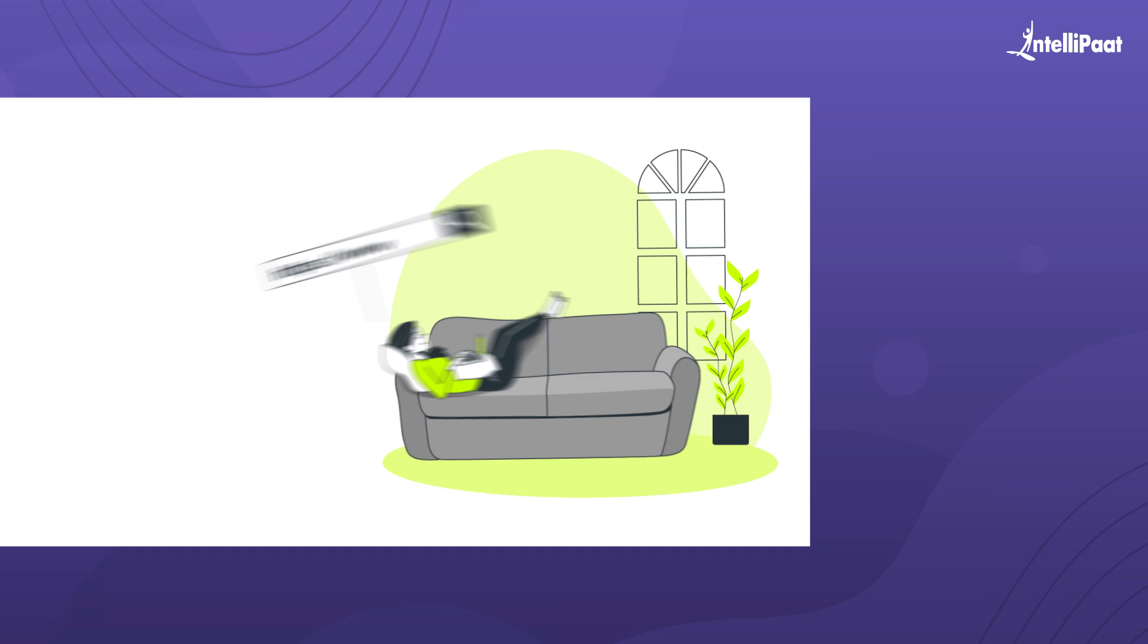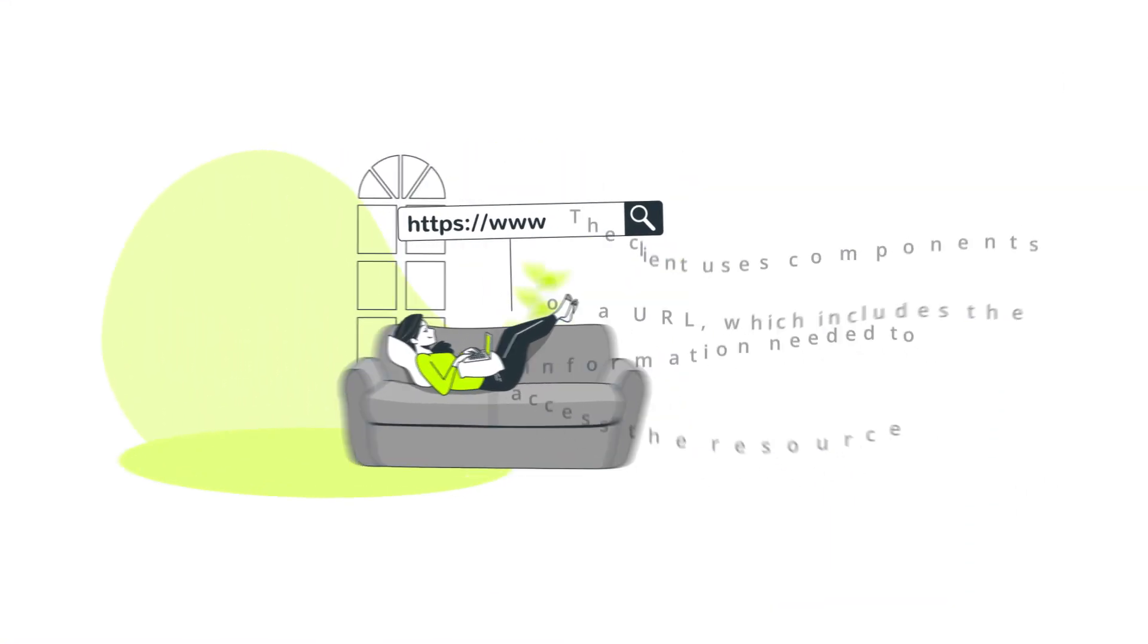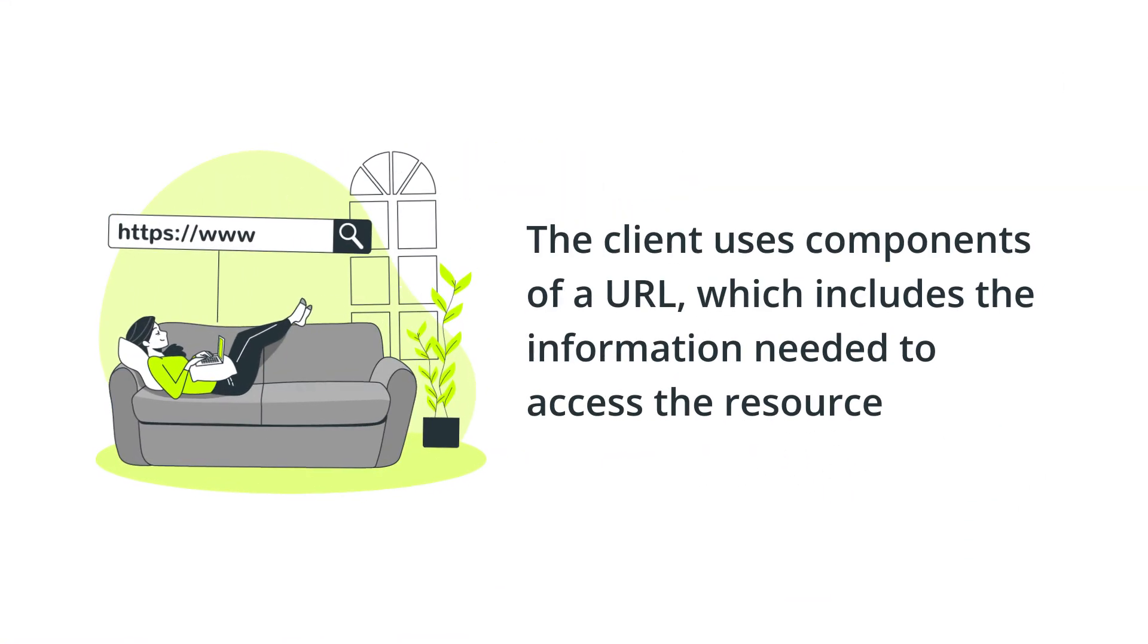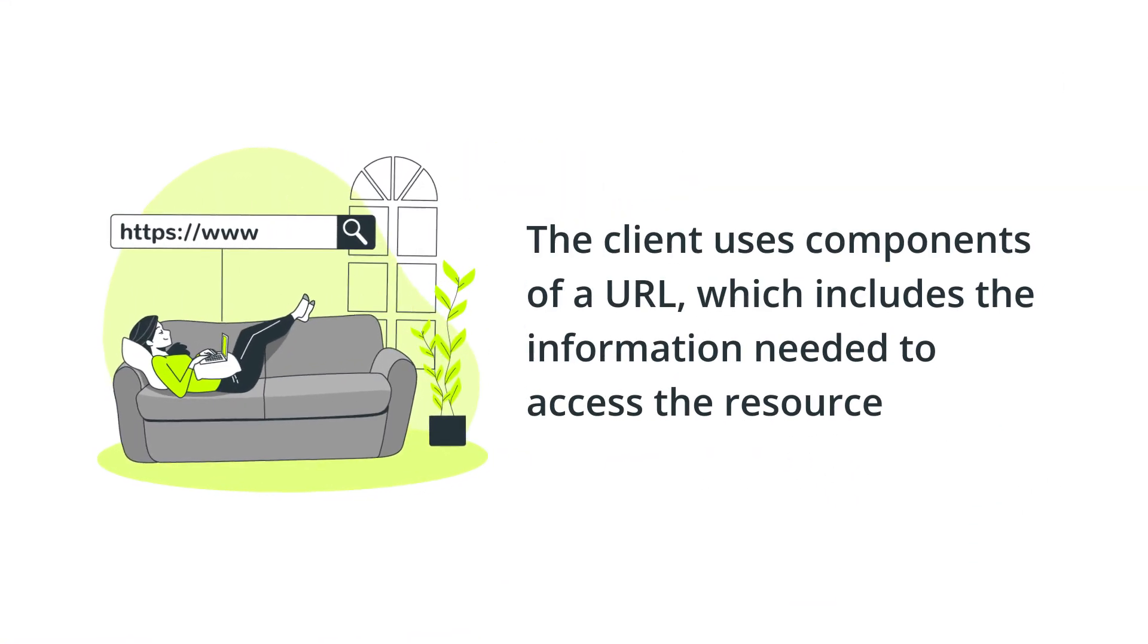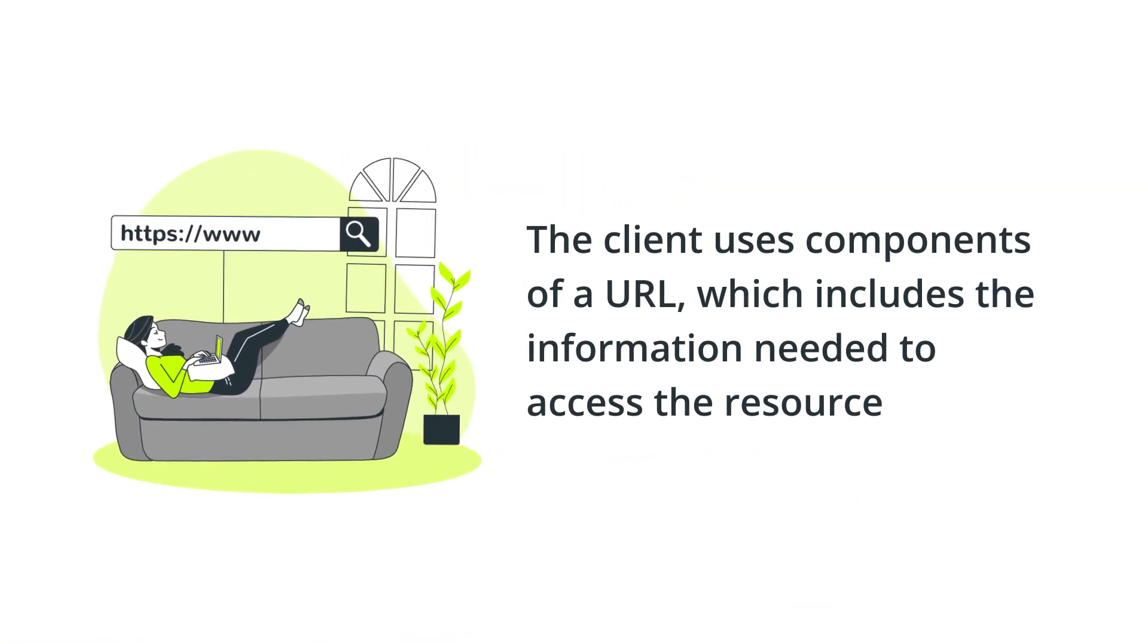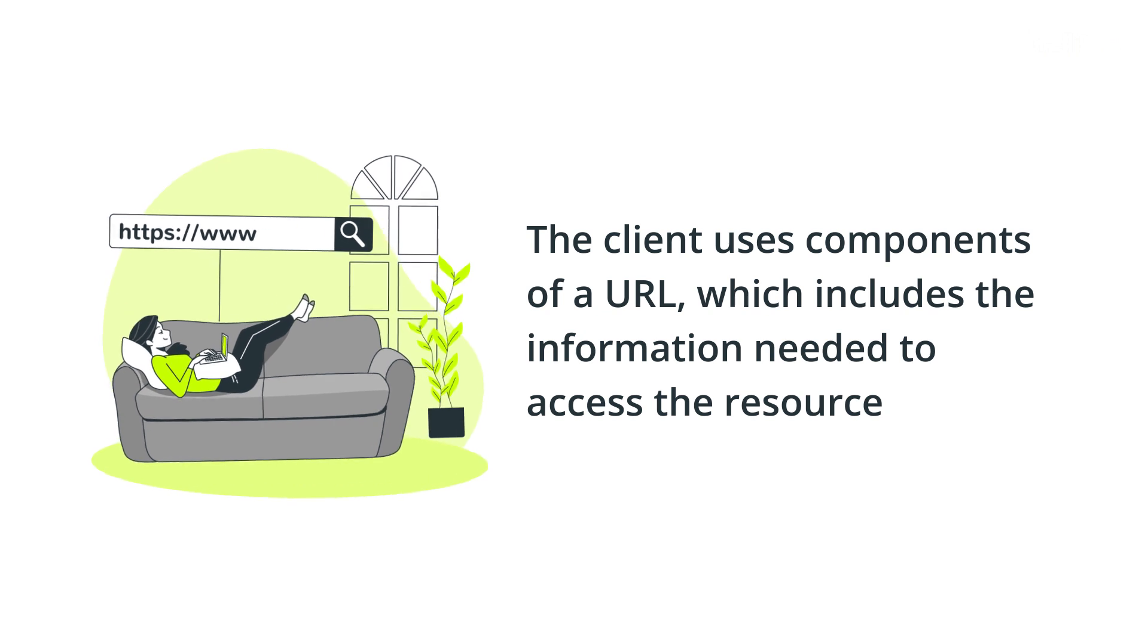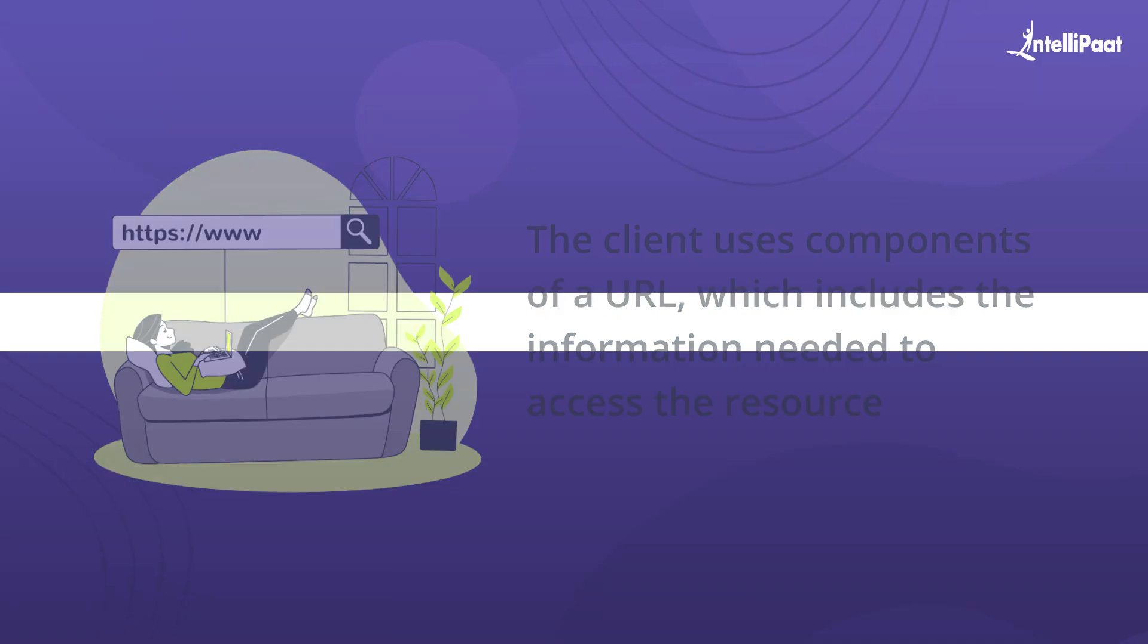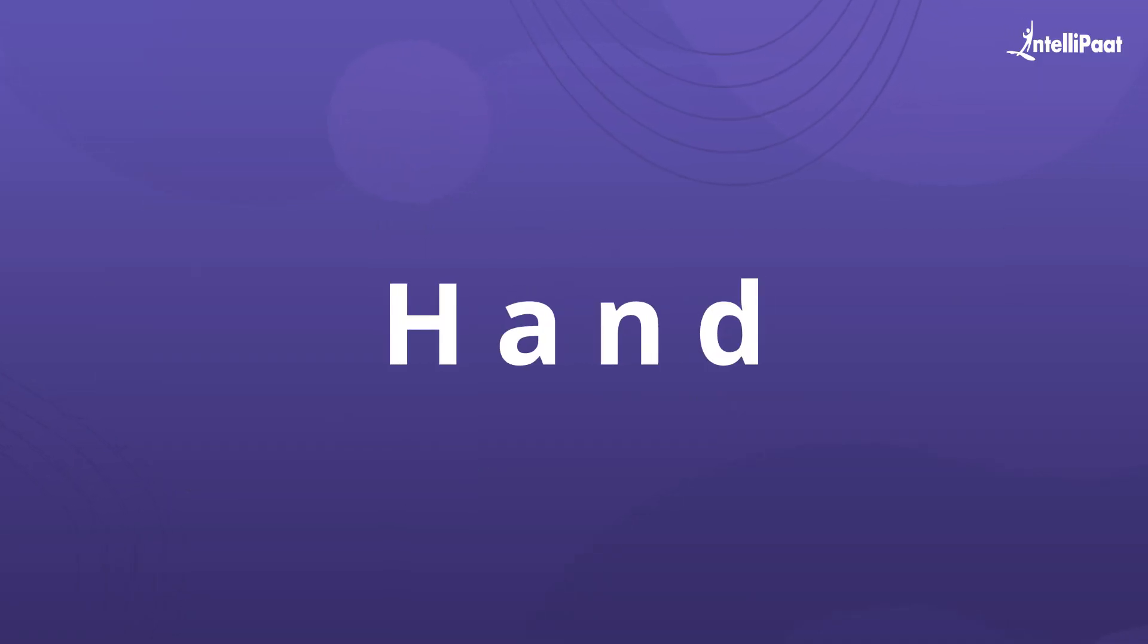To make the request, the client uses components of a URL which includes the information needed to access the resource.